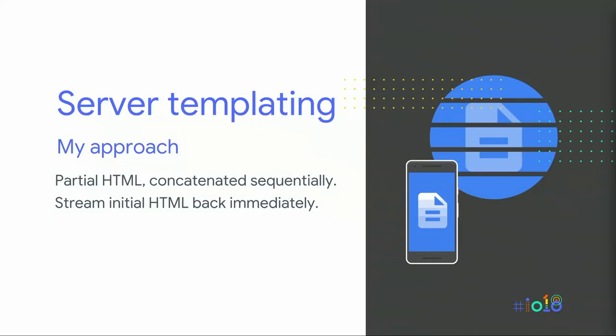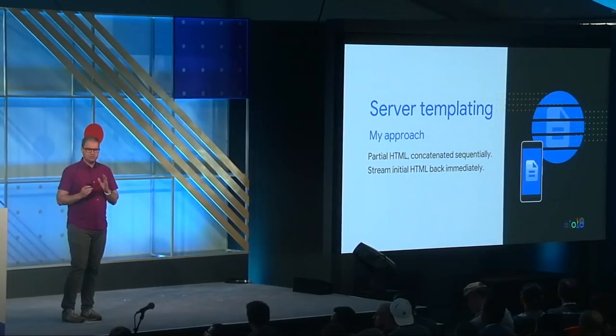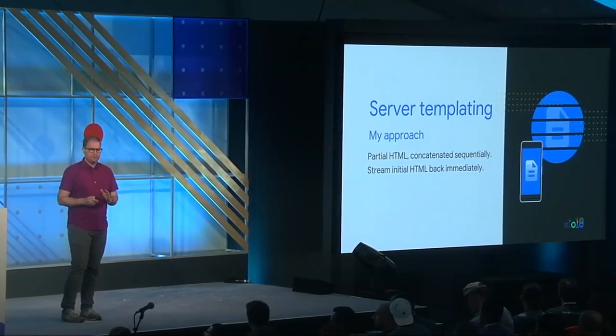And what does that templating logic look like? I went with an approach that pieced together the partial HTML fragments in sequence, one after another. This model lends itself really well to streaming response back to the browser. The server sends back some initial HTML boilerplate immediately, and the browser is able to render that partial page right away. As the server pieces together the rest of the data sources, it streams them to the browser as well, until the document is complete.